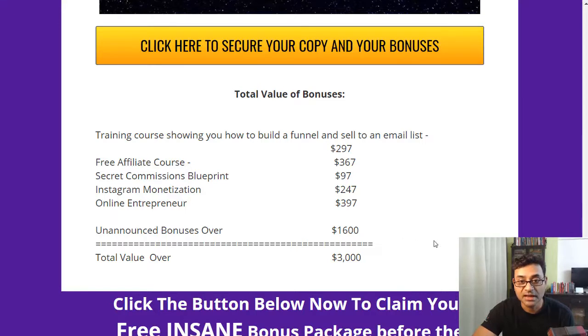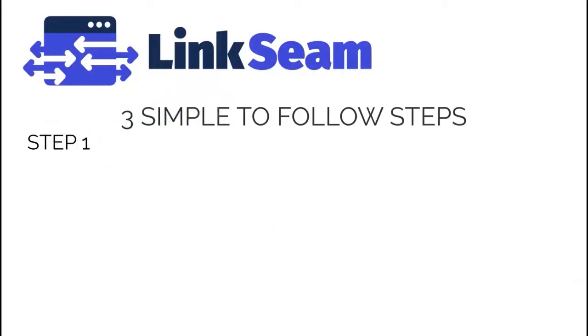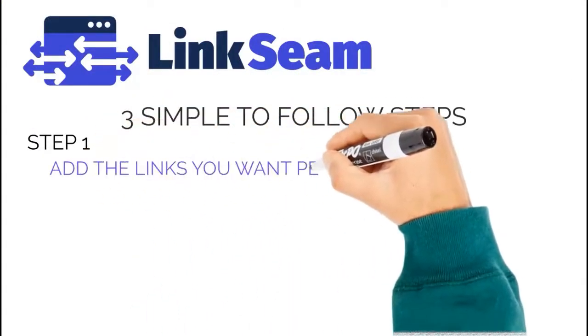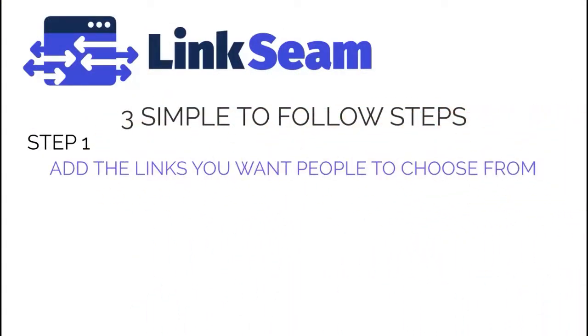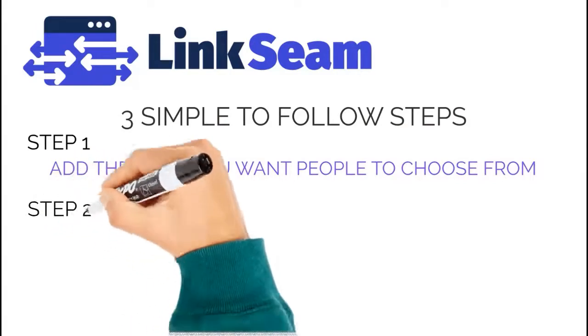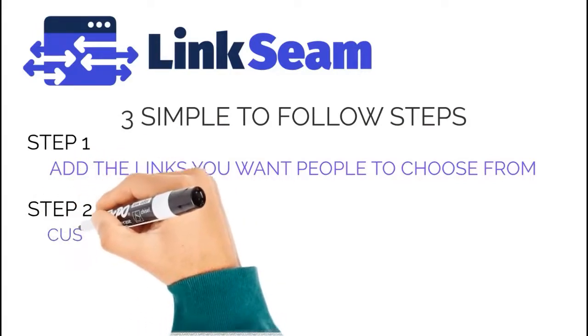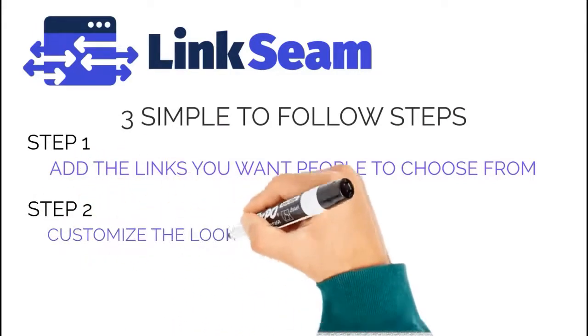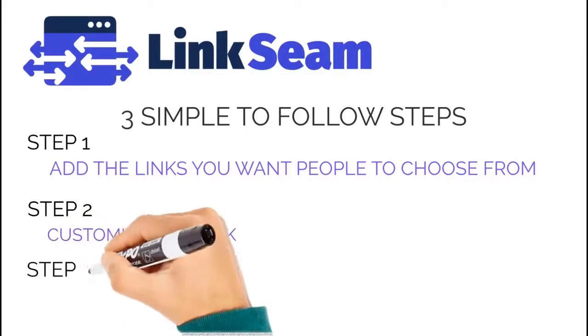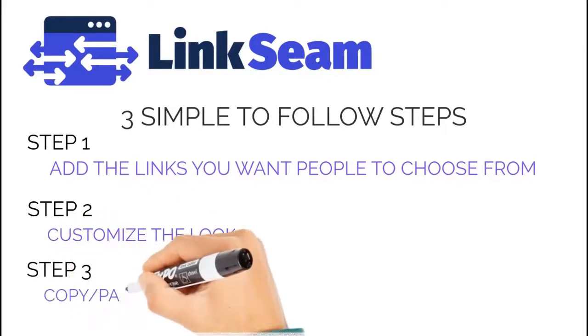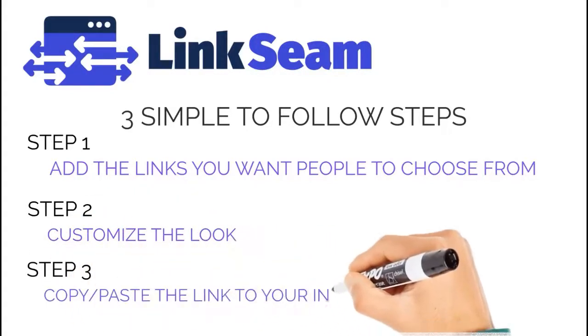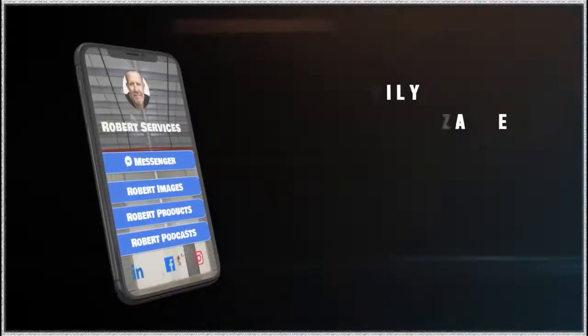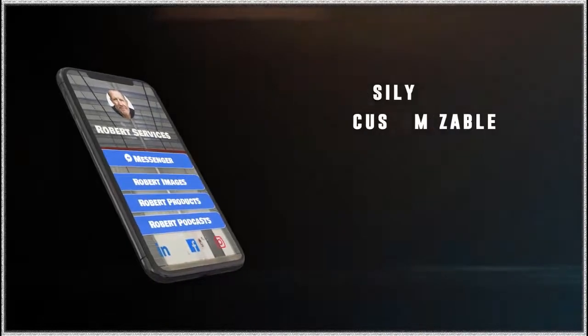Let's have a look and see about LinkSeam. So there are three steps on how to use it. You add your links that you want people to choose from, then the second is customize the look, how it will look, then the third one is to copy and paste the links to Instagram and TikTok.